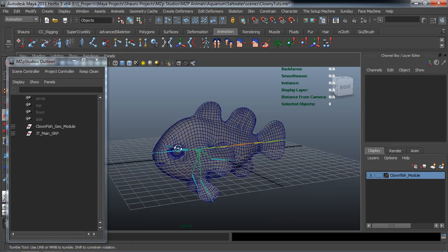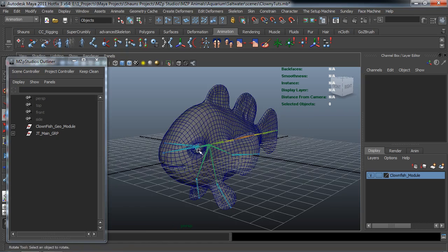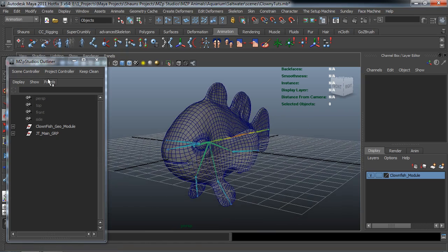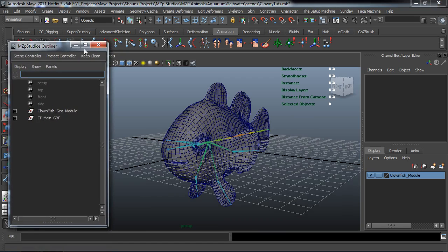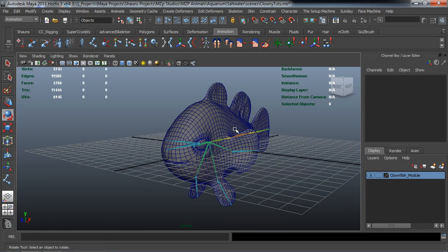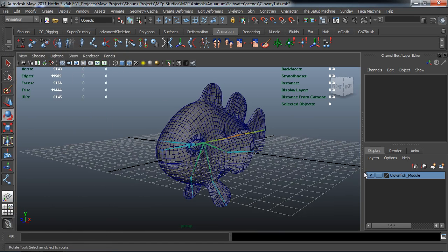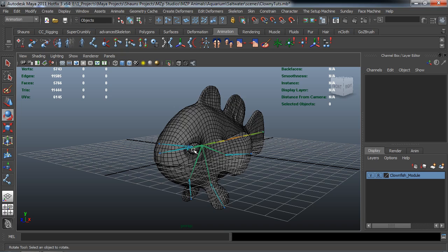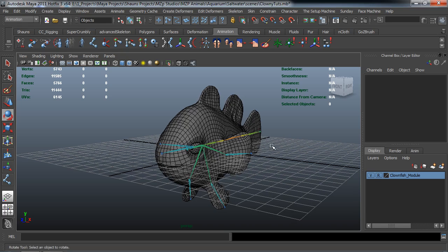Okay. So we'll call it an end to this lesson. In the next lesson we'll go ahead and come back and we will go ahead and actually paint our weights for this character. So come on back everybody.